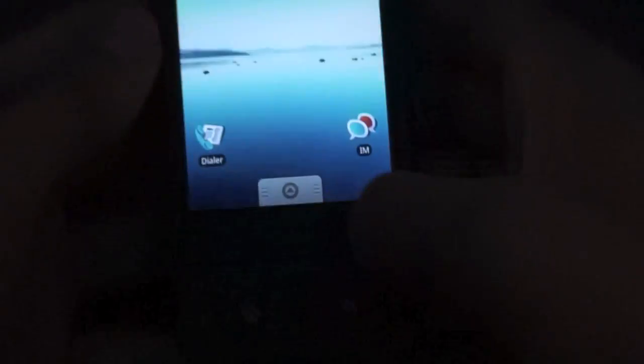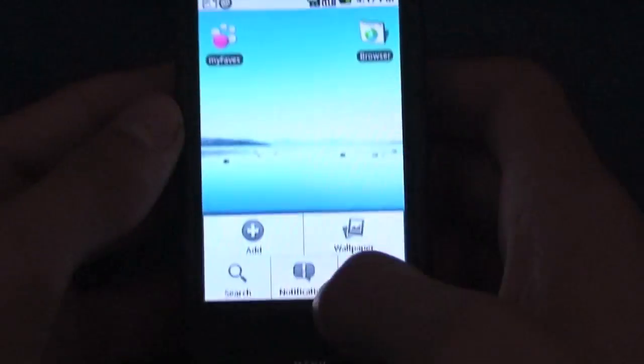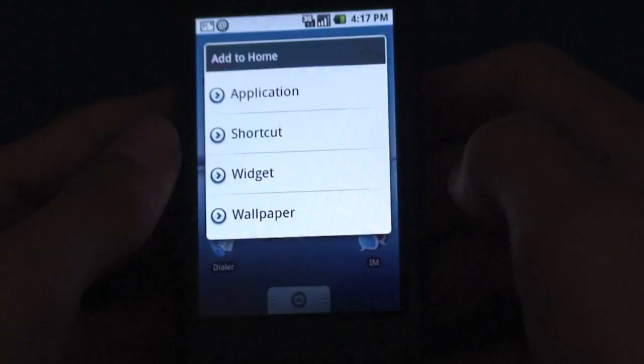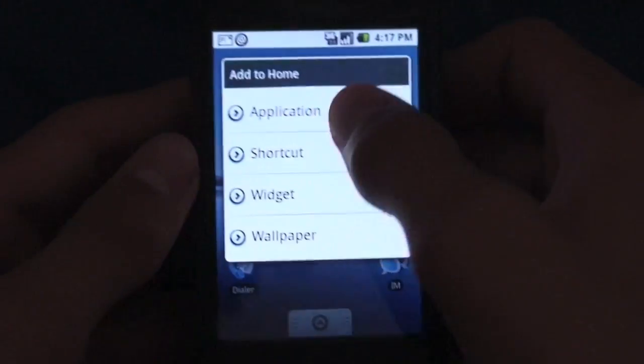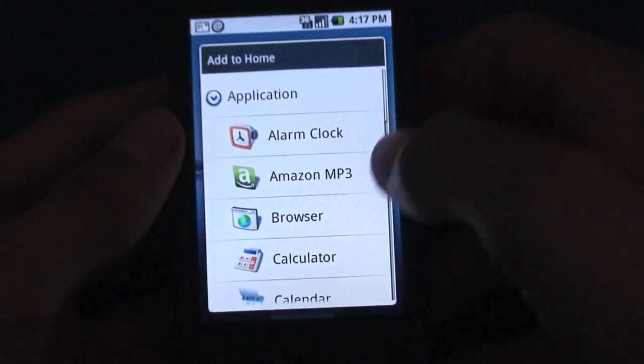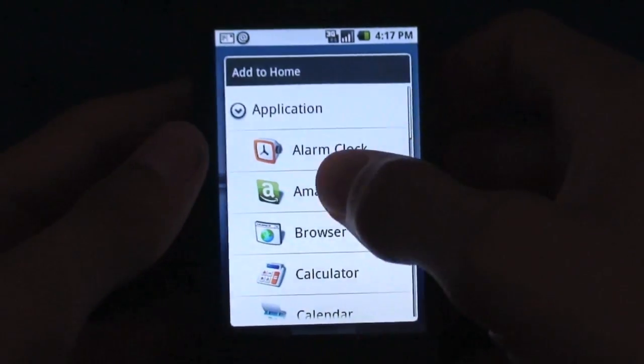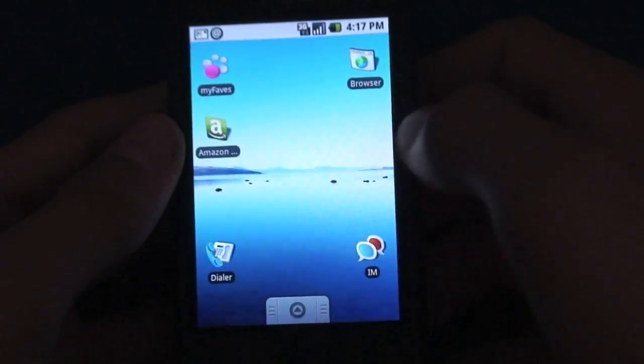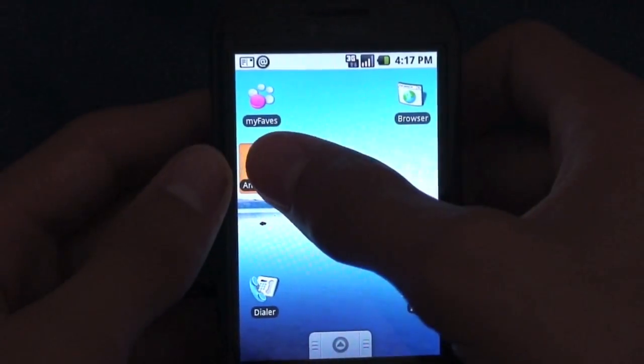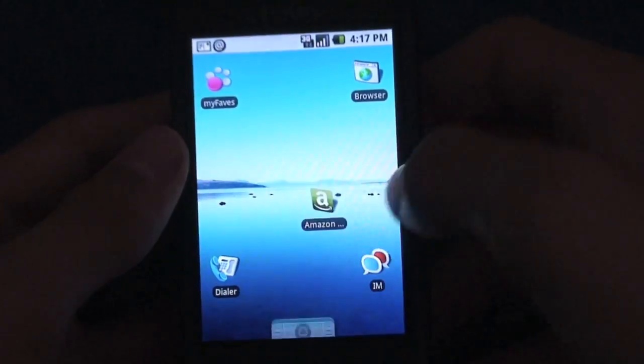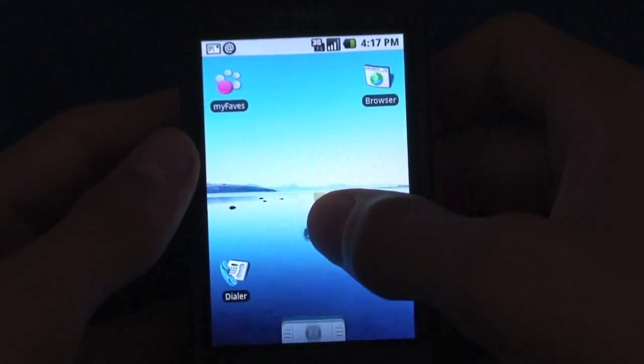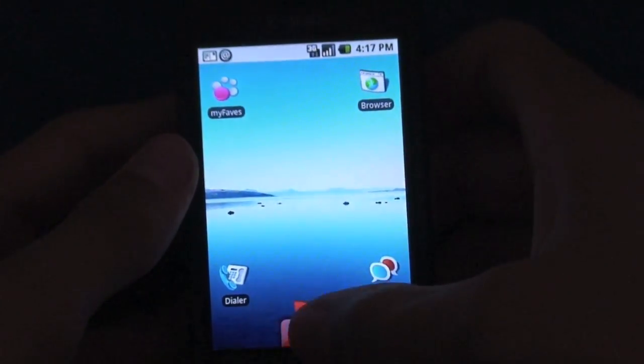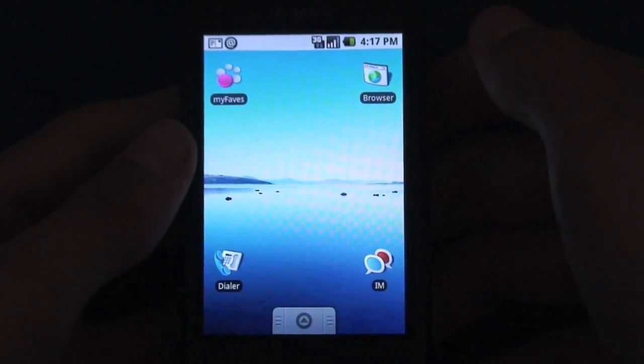The other way to do it is actually tap the menu key, tap add, and hit application. Here are the list of all my applications. Tap on the one I want and I can drag it exactly where I want, or if I made a mistake just delete it.